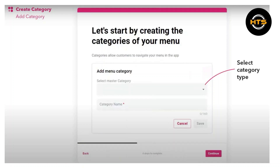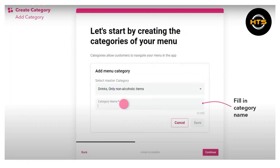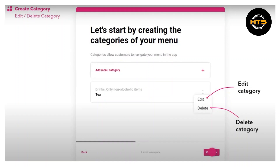To create the category, select the category type from the drop-down menu. Fill in the category name and click on save. You can edit or delete the category by tapping the three dots icon.